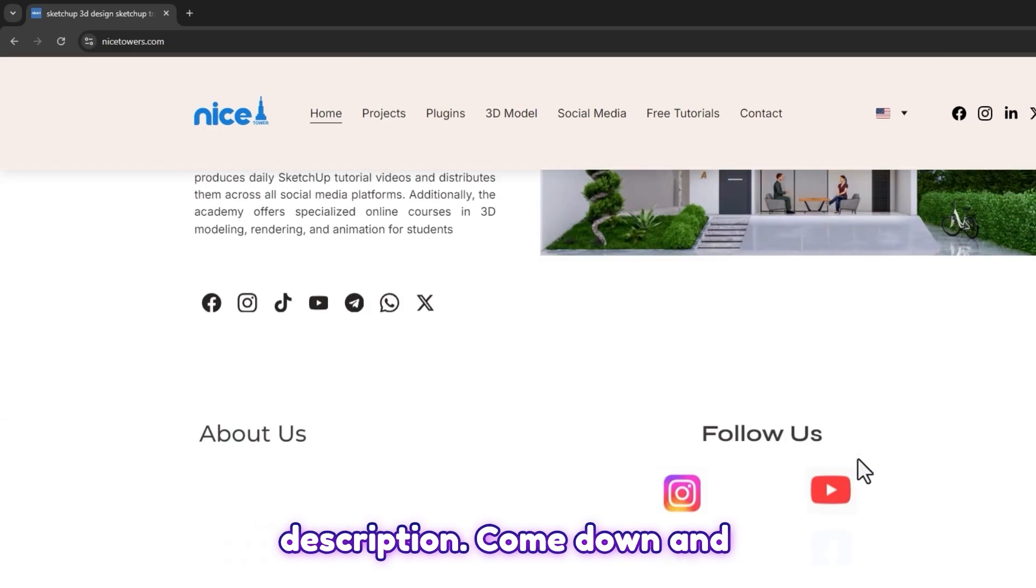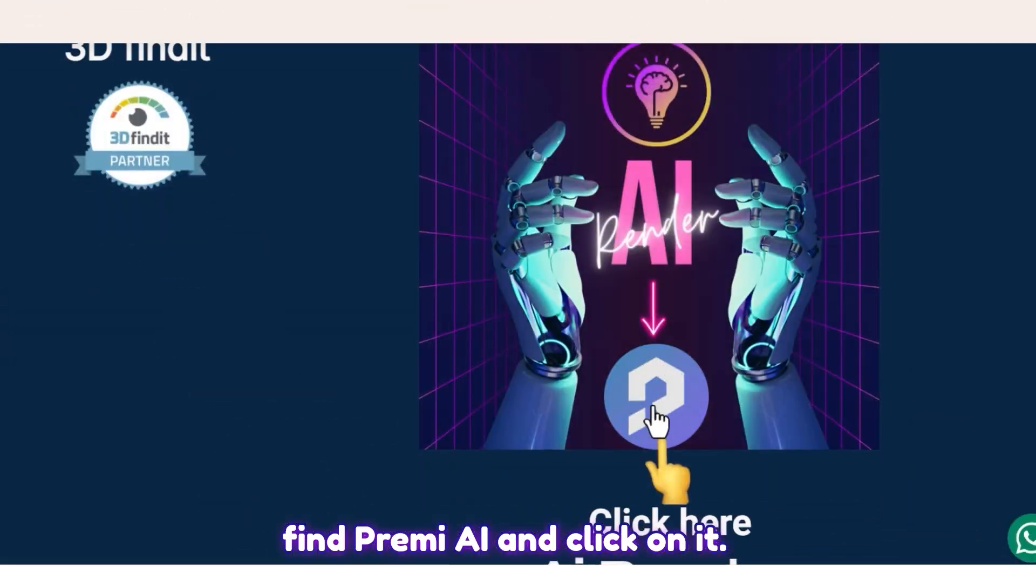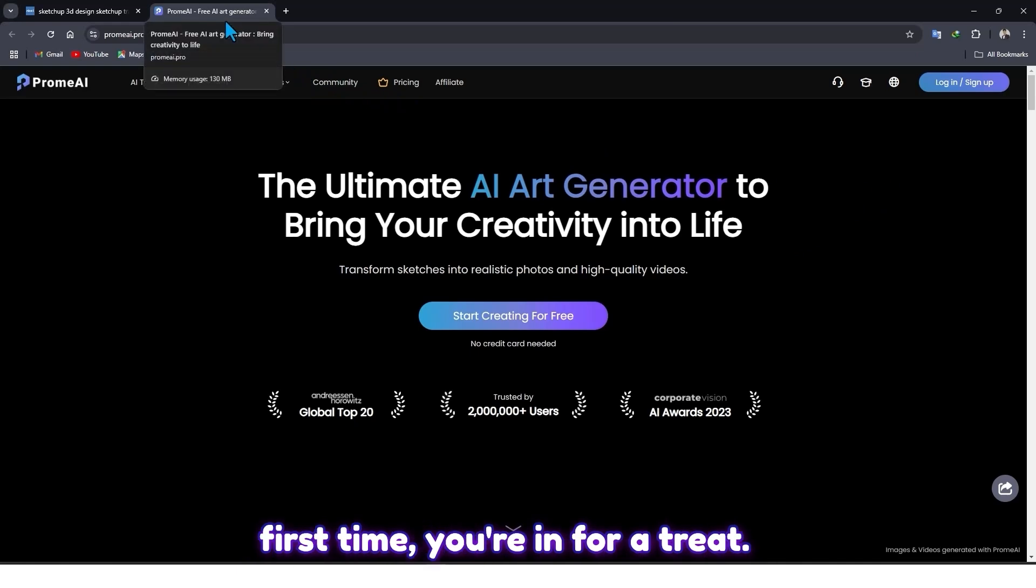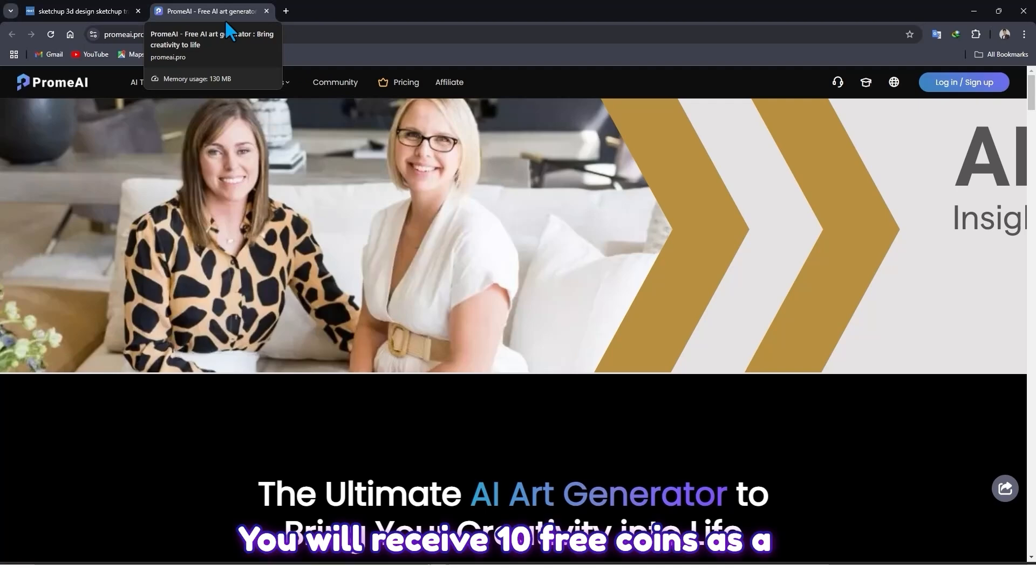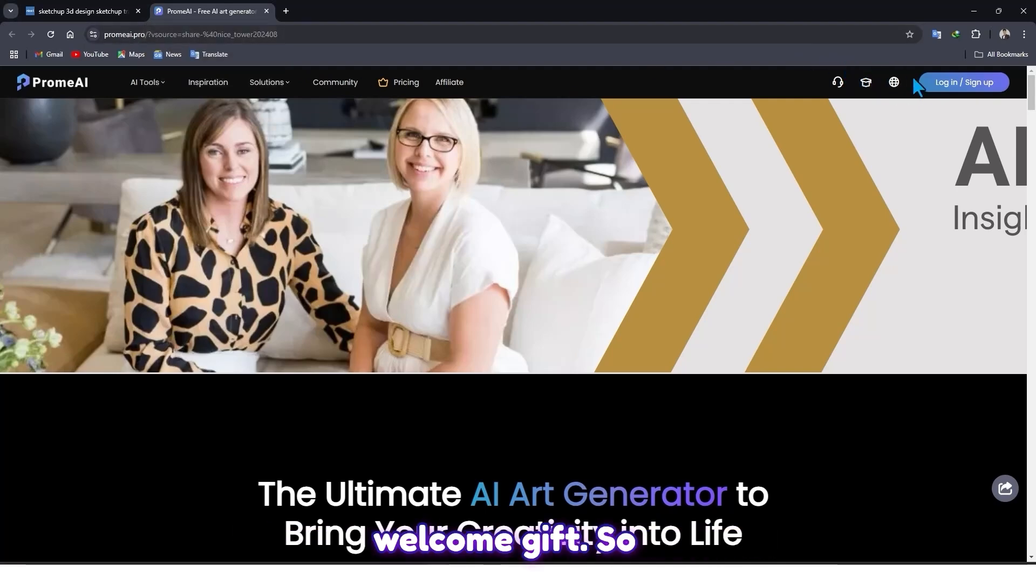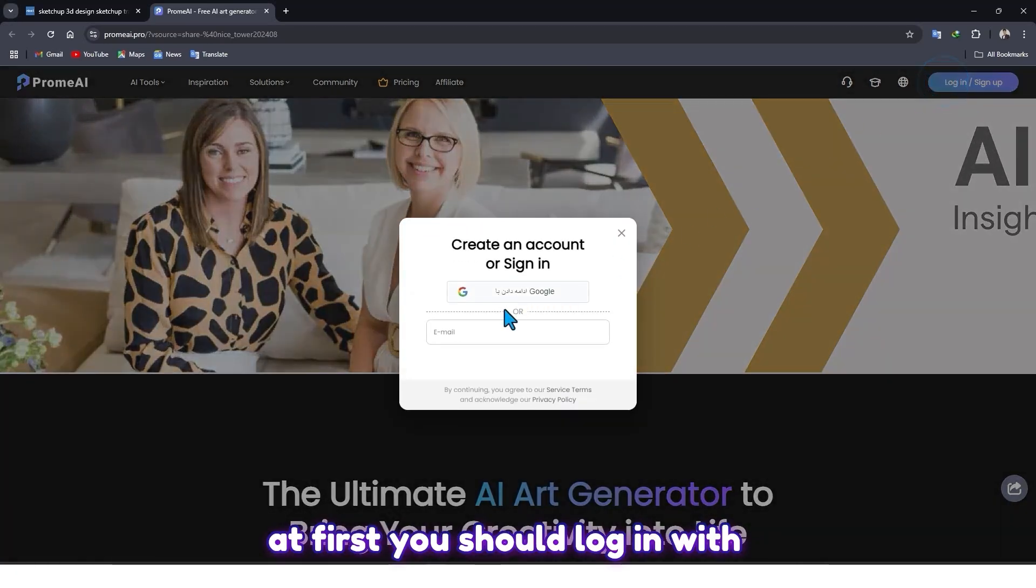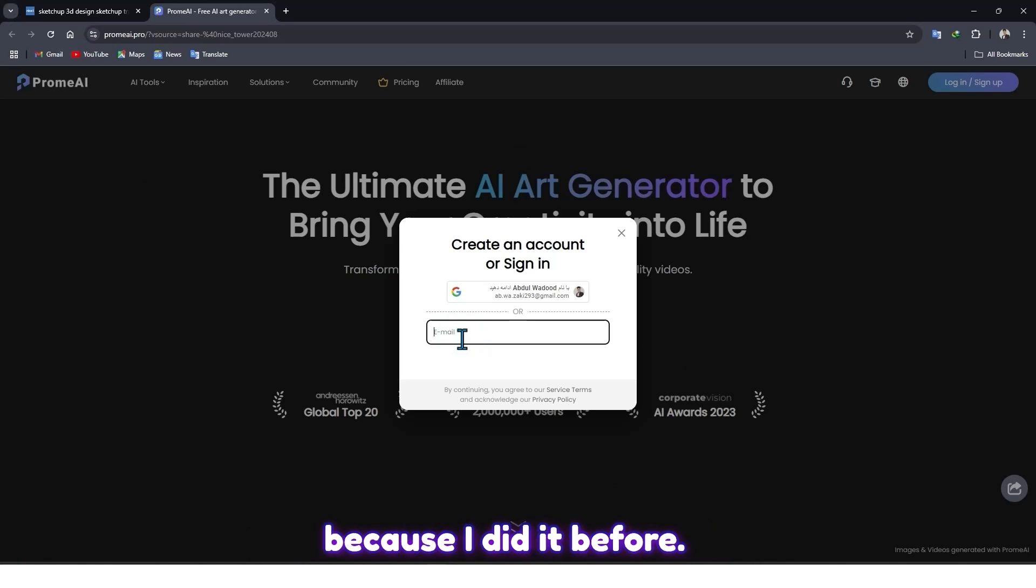Come down and find Promo.AI and click on it. If you're visiting Promo.AI for the first time, you're in for a treat. You will receive 10 free coins as a welcome gift. So at first you should log in with your Gmail. I don't want to do it because I did it before.